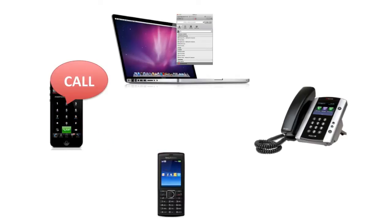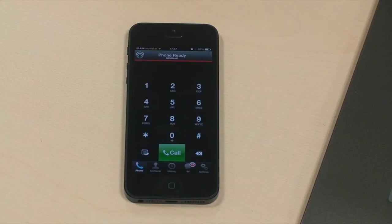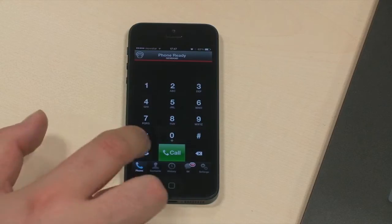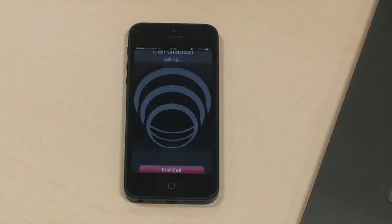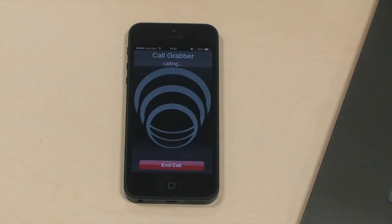I use CallGrabber every day. When I'm on a business call in my office and I need to leave for a meeting, I just take my smartphone's unified communication client and invoke the CallGrabber service.